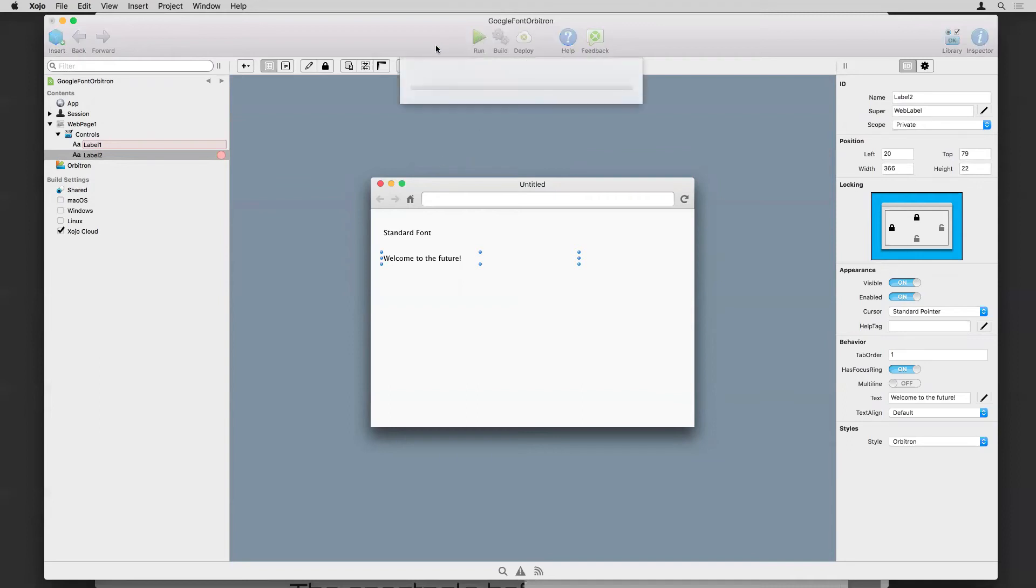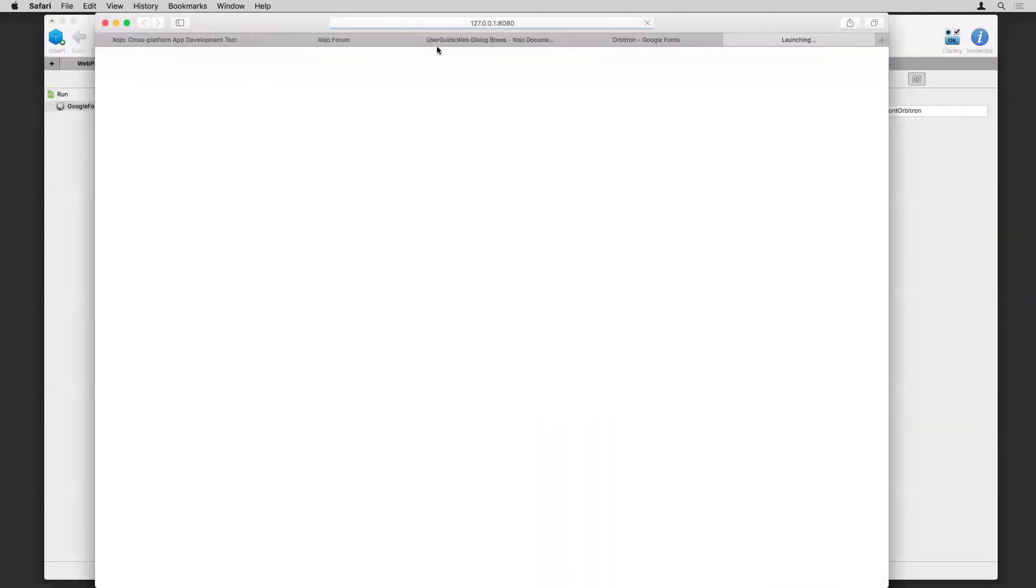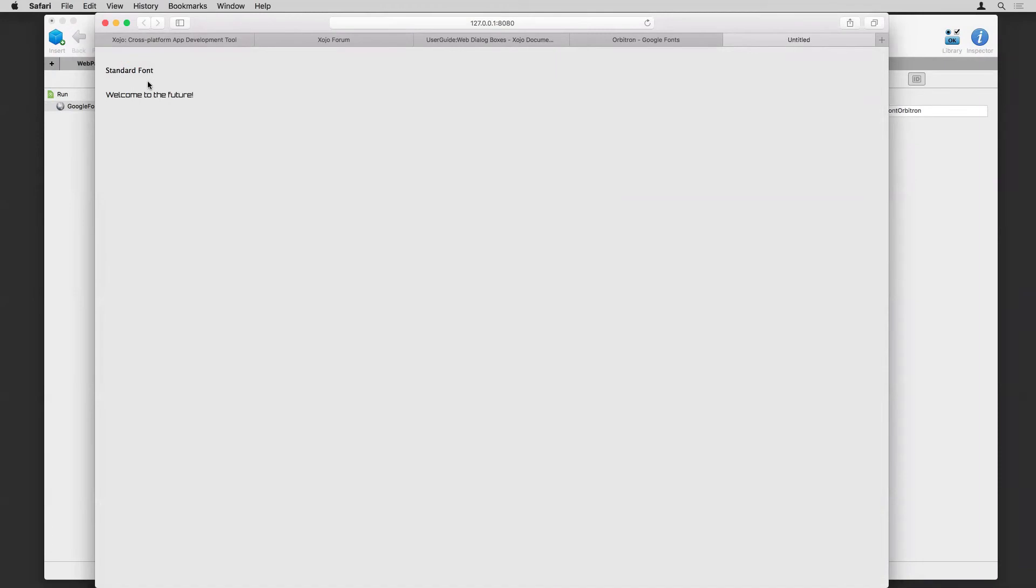So I can do that here. And we can see our fun font is now displayed. And you can see what the regular font looks like. So pretty easy.